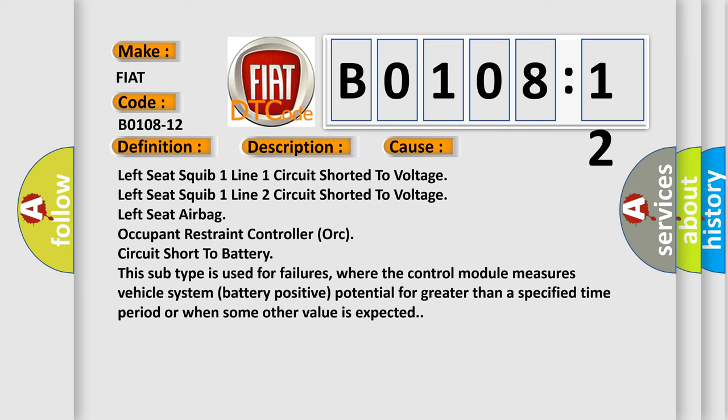Circuit short to battery. This subtype is used for failures where the control module measures vehicle system battery positive potential for greater than a specified time period or when some other value is expected.